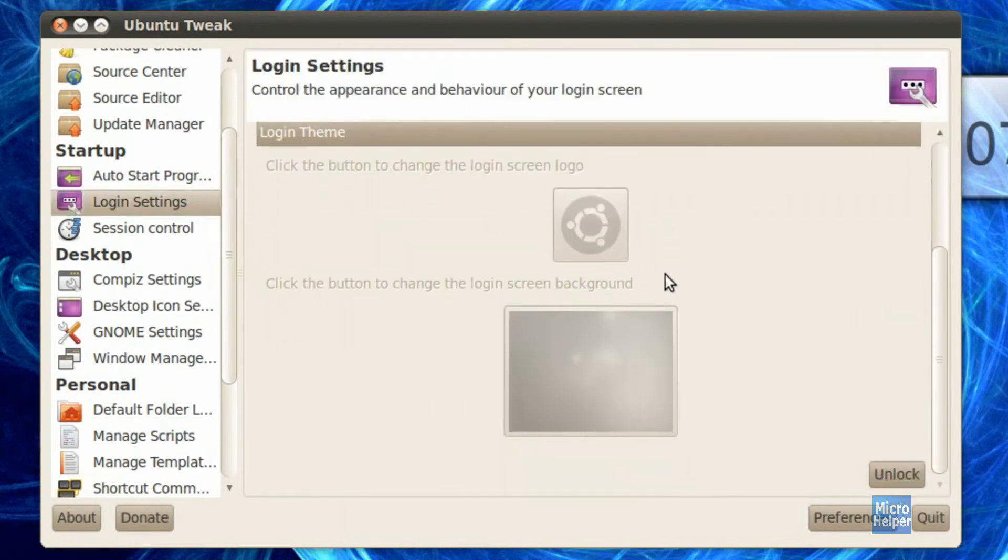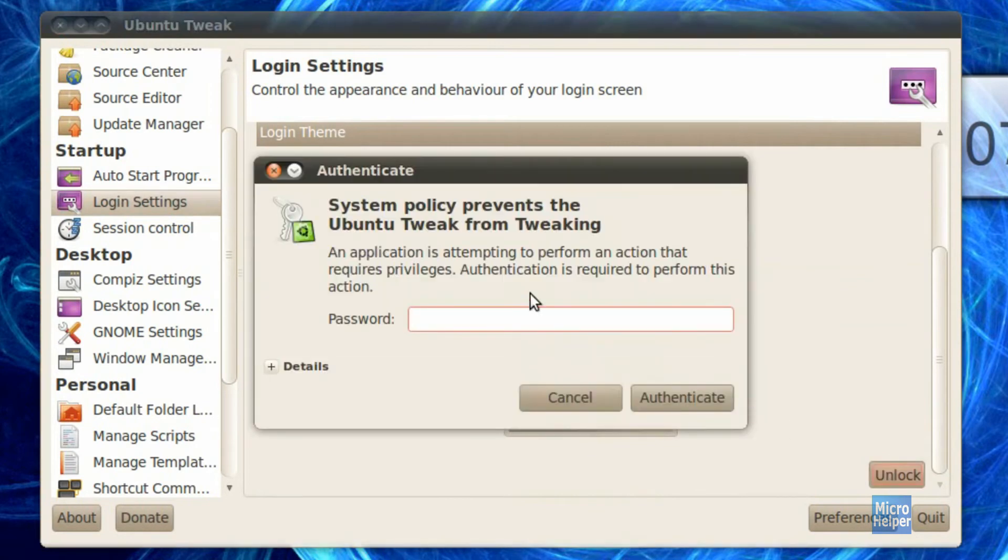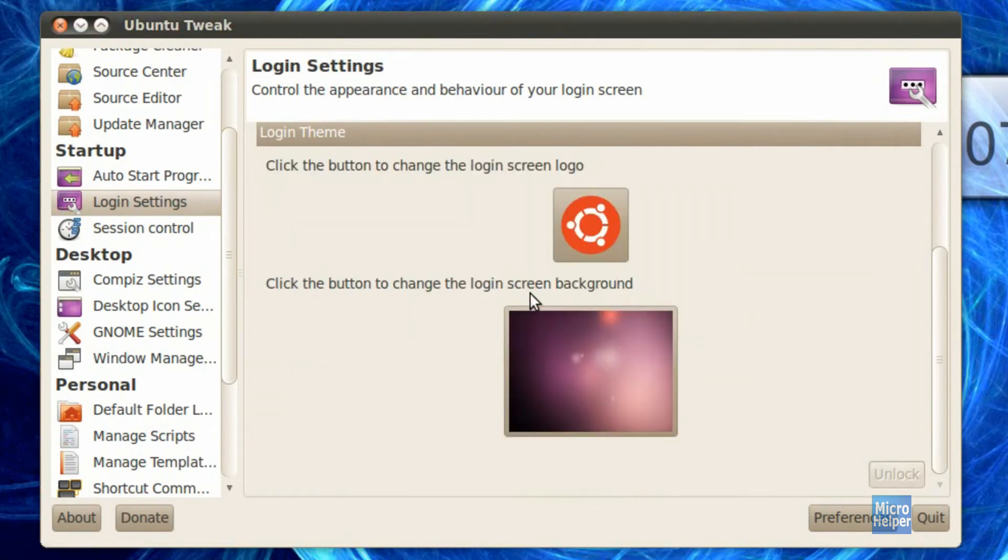After you're here, scroll down and click on the unlock icon. Type in your password. Now you should see, click the button to change the login screen background.